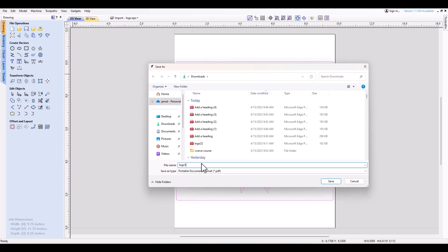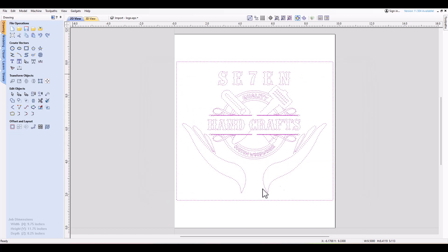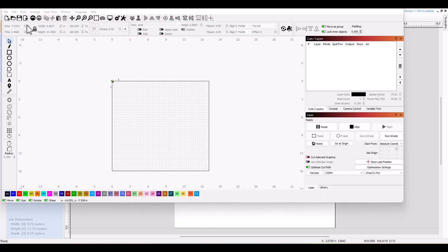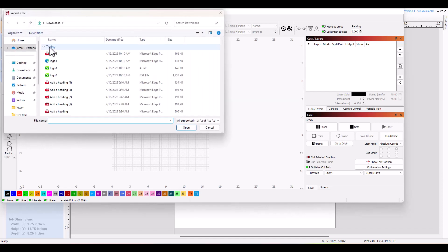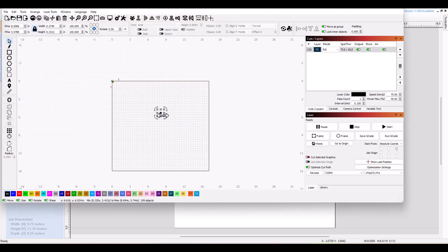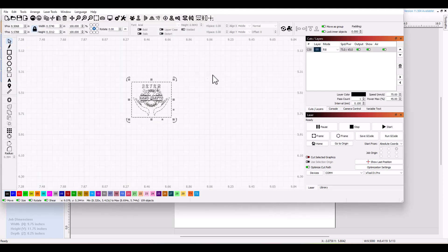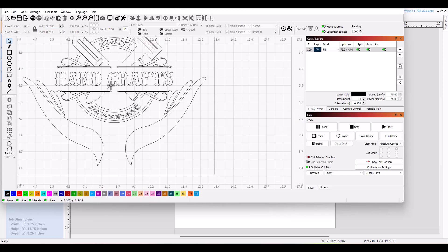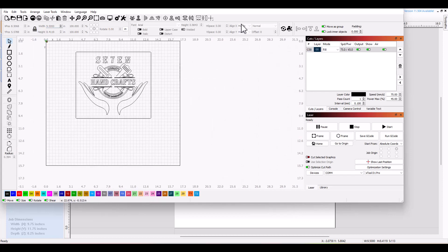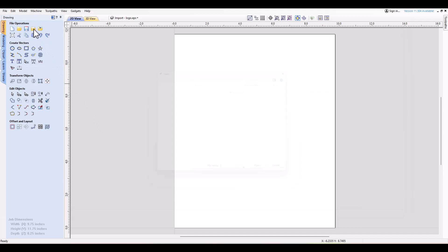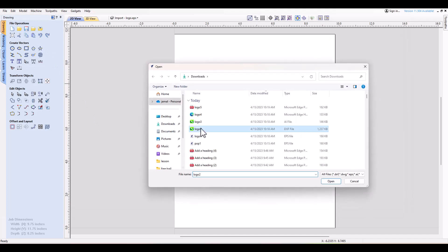One thing to keep in mind is that when you export files, it's going to save the exact size of the drawing and the exact location in reference to the zero point — except for the DXF file, where you have to set the exact location in reference to the zero point. But if you want to import it back into V Carve Pro, it will be the exact same size.